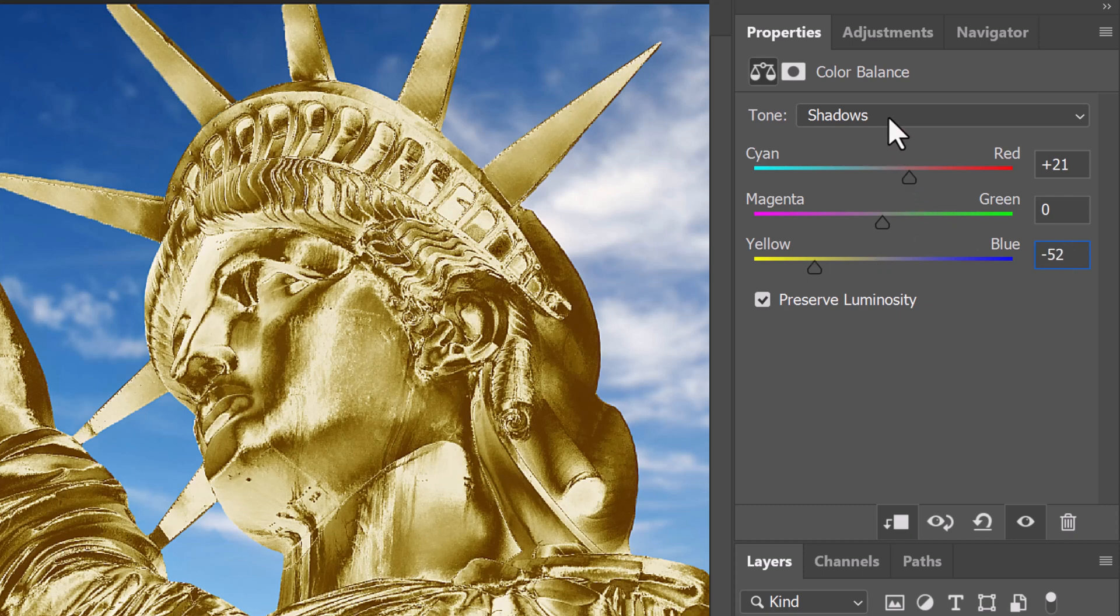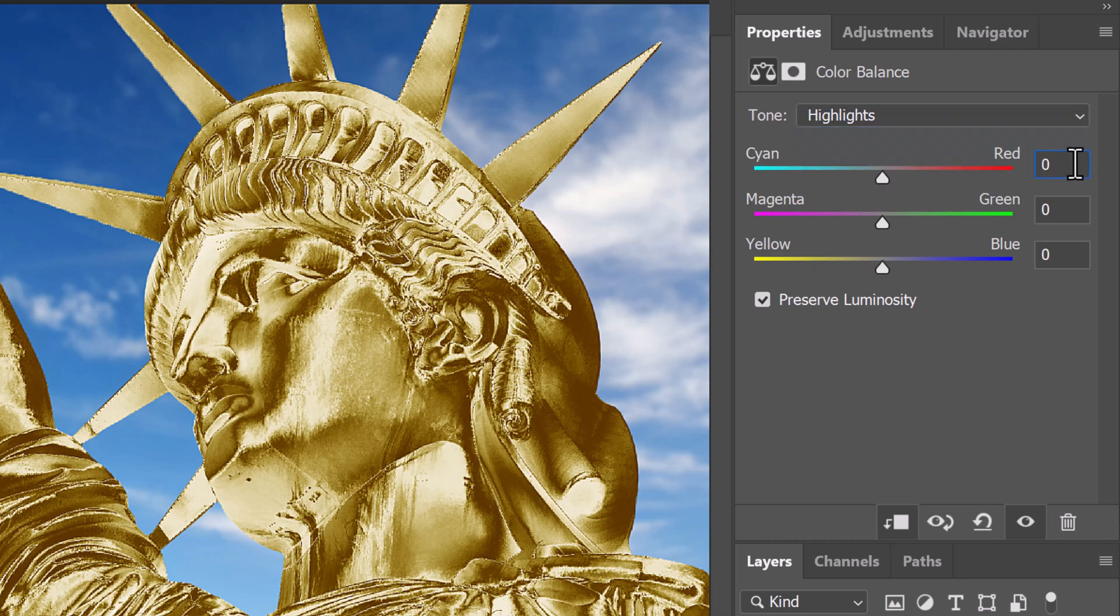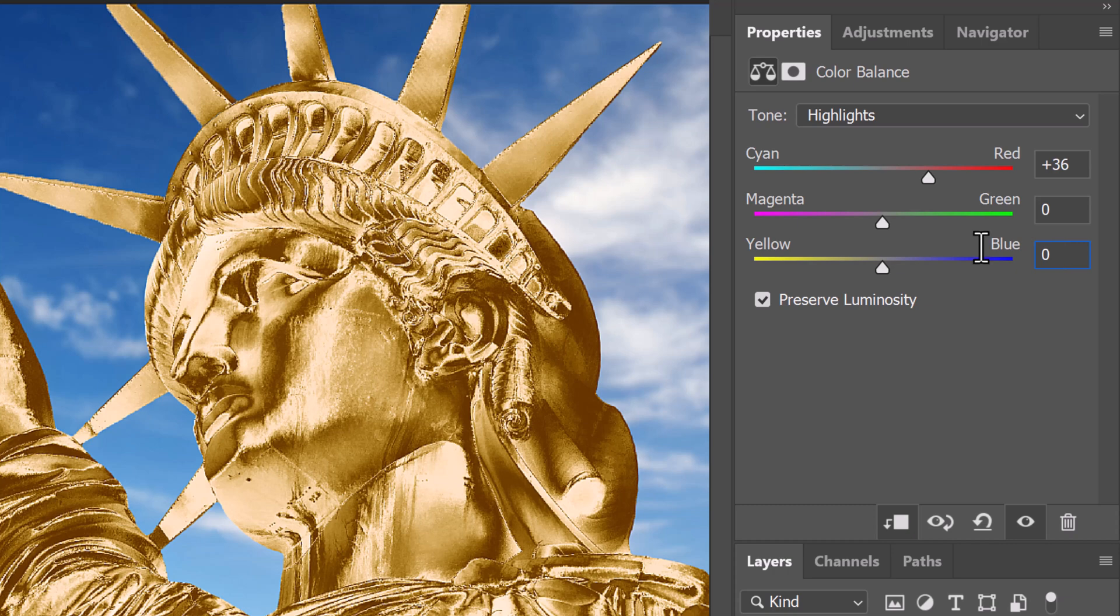Click Highlights. Make the cyan red 36 and the yellow blue minus 21.